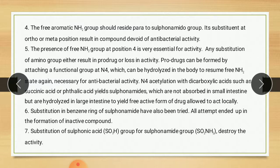Sixth point: substitution in the benzene ring of sulfonamide has also been tried, but all attempts ended in the formation of inactive compounds. The last point: substitution of the sulfonic acid group SO3H for the sulfonamide group SO2NH2 destroys the activity. That covers the SAR of sulfonamide.